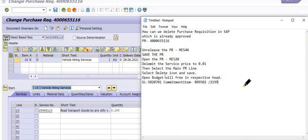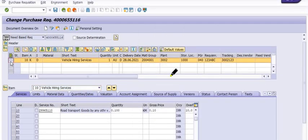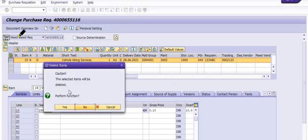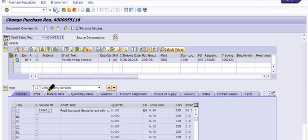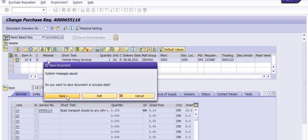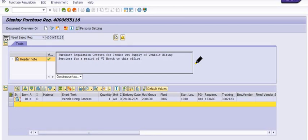Delete the header line as well. You can always delete the main PR line - select it and click on the deletion flag. The system will set the deletion flag on the main header line. Now our purchase requisition has been successfully deleted with the amount.